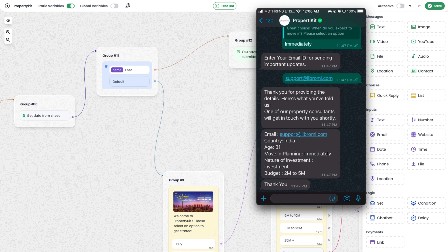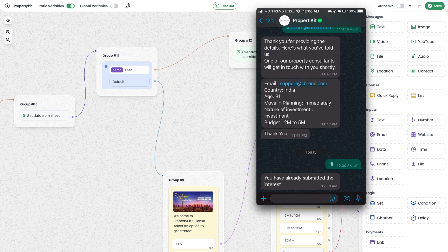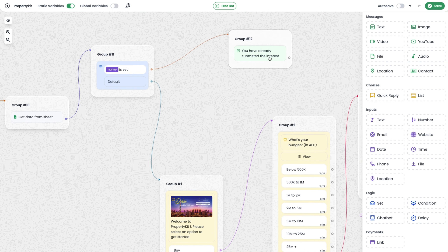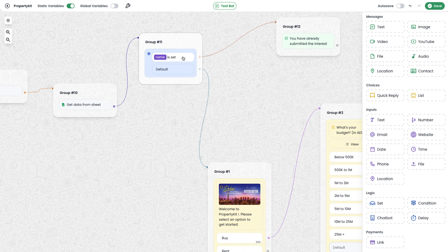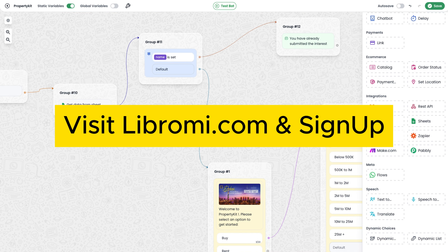To test again, I share my WhatsApp screen and send 'hi'. The chatbot successfully responds with the expected message — that I have already submitted the request. The retrieval process is also a success. The Google Sheet module is very powerful; using it alone you can build plenty of use cases. This video demonstrated a basic use case, but you can build anything with your imagination. To build a chatbot like this, visit librami.com and subscribe for more similar videos.